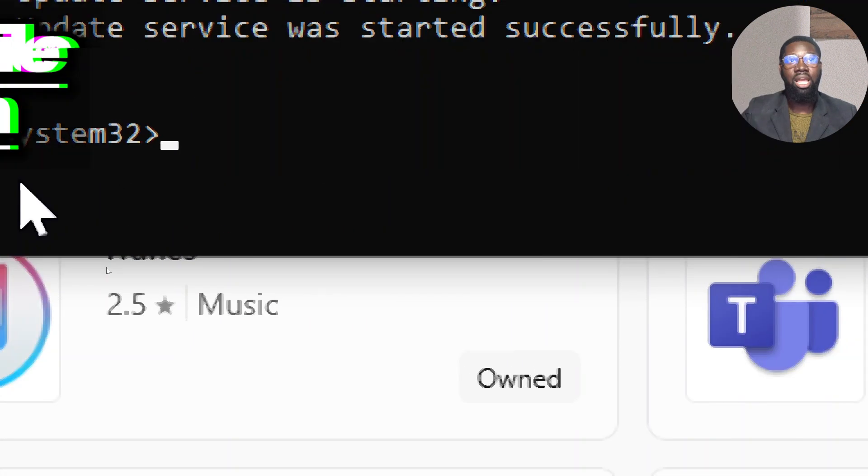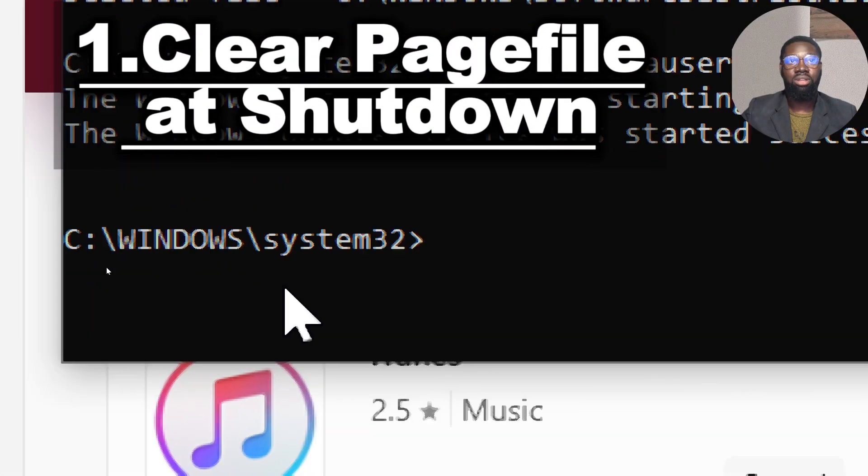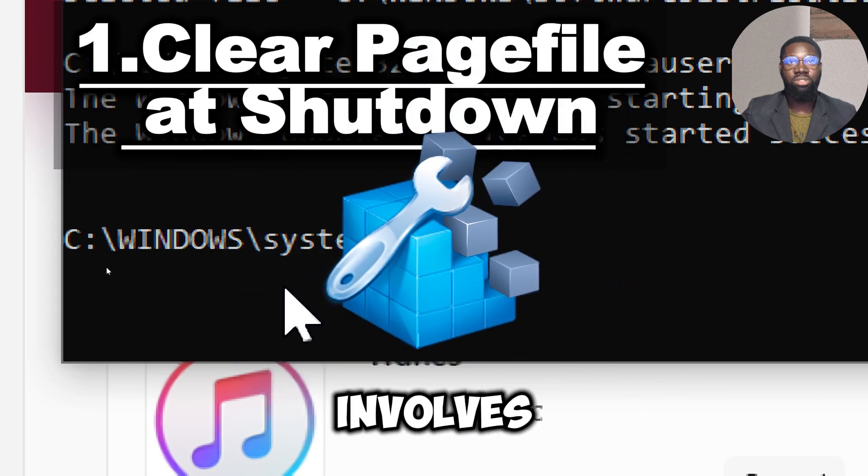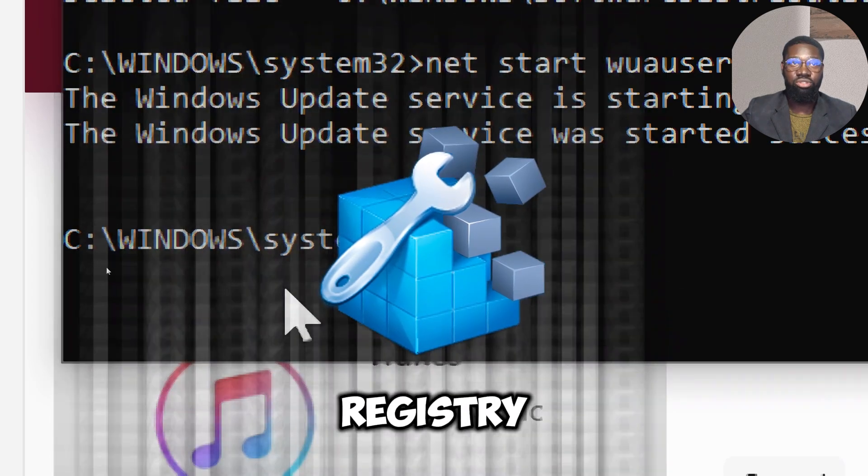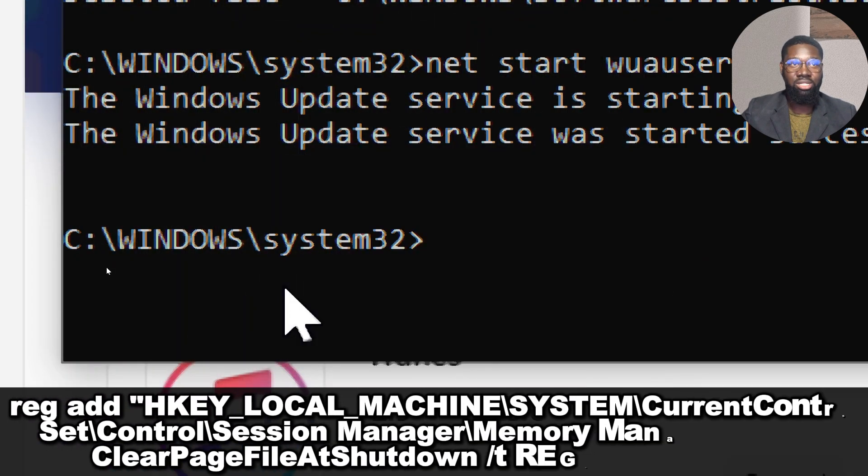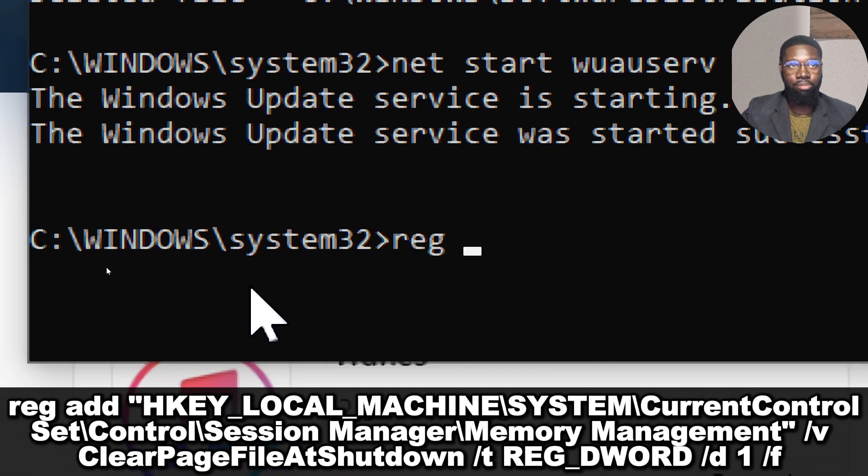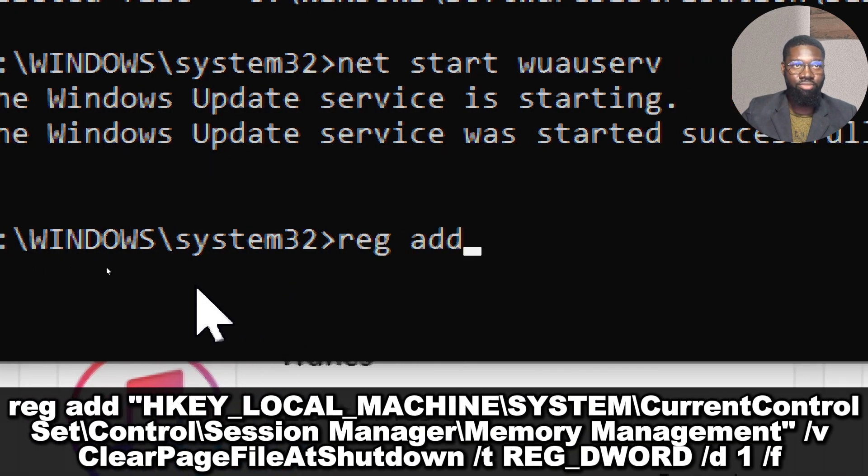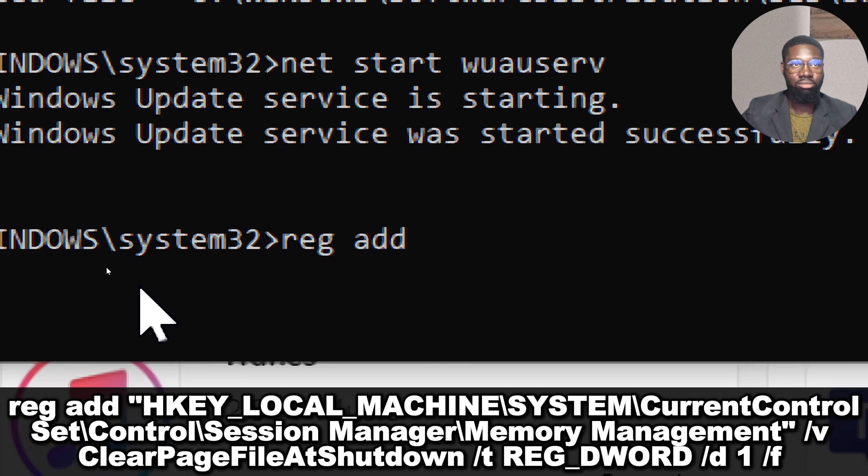Clear page file at shutdown. This step involves editing the registry. To enable this, type: reg add